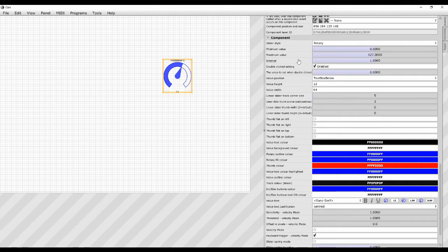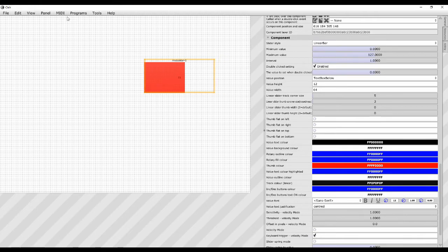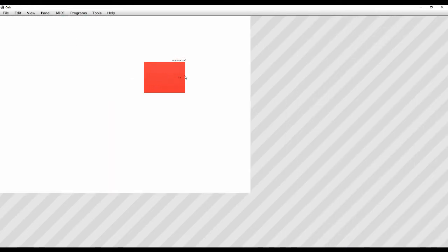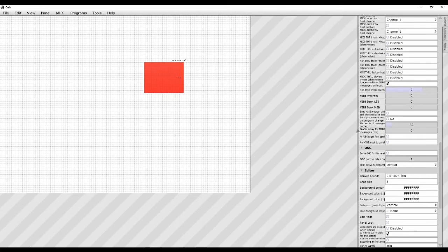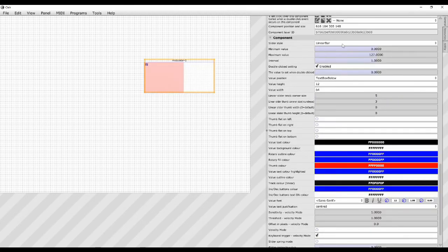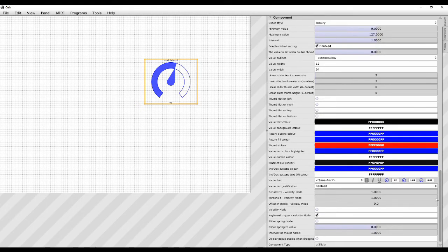Highlighting the modulator, you've got this rotary style, but you can also have a linear bar if you want — and you can just slide it like that. Have a play with the options. I'm going to set that back to rotary for now. And I'll square it up — there we go. Let's send some MIDI with this.